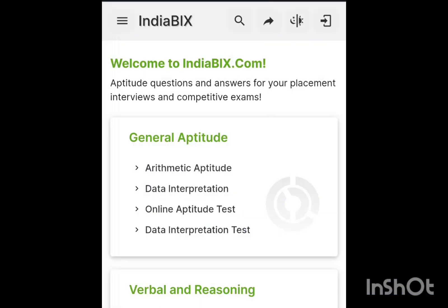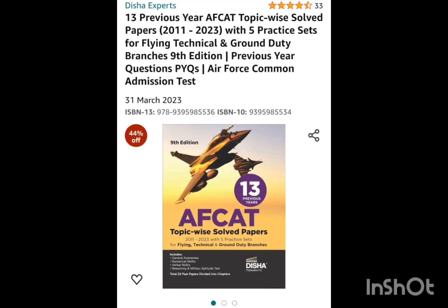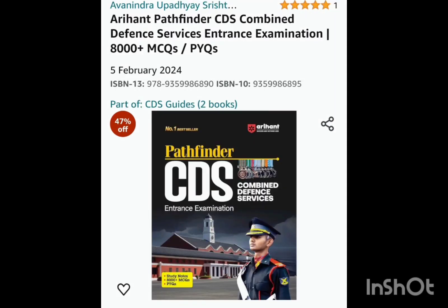Once you have analyzed your grey areas, go to indiabix.com and solve the weakest section. You can also solve it topic-wise. Once you have understood your weak areas, solve them on a daily basis.